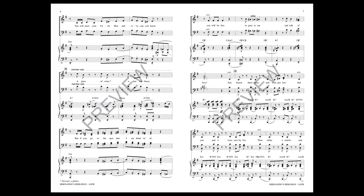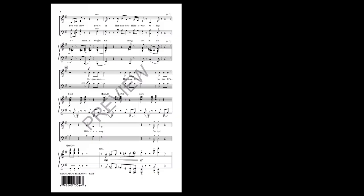But if you go to the spot that I am thinking of, you will be free to gaze at me and talk of love. Just knock three times and whisper low that you and I were sent by Joe. Then strike a match and you will know you're in Hernando's Hideaway, ole.